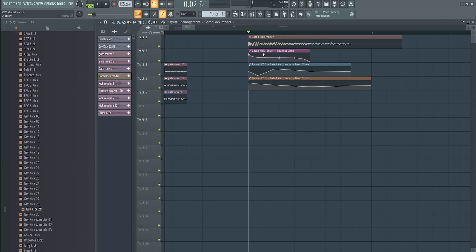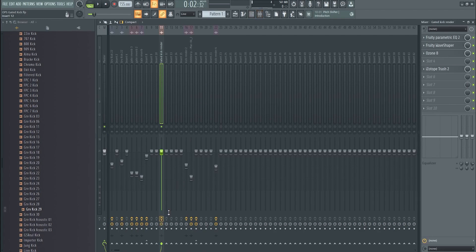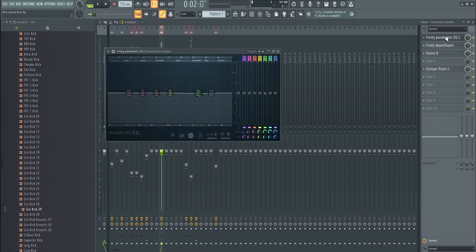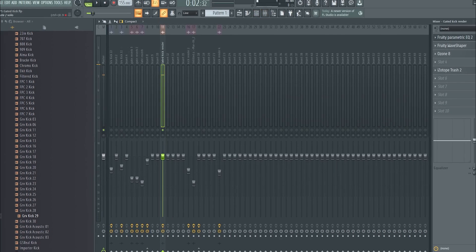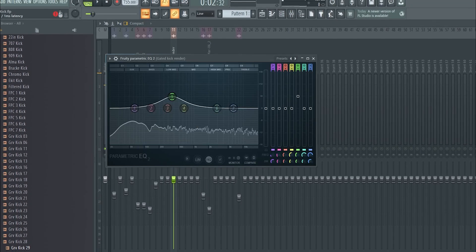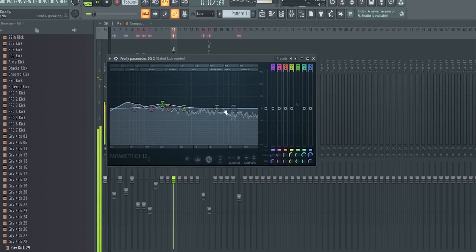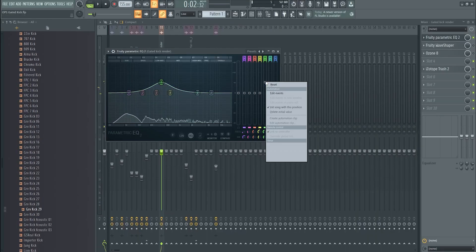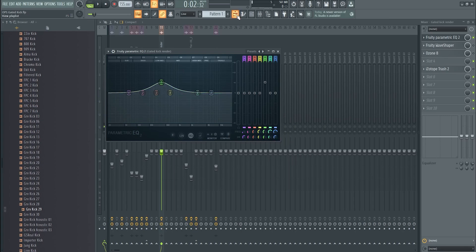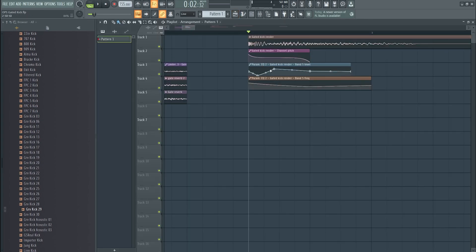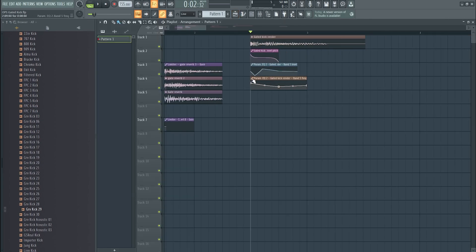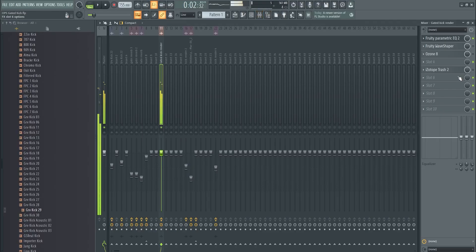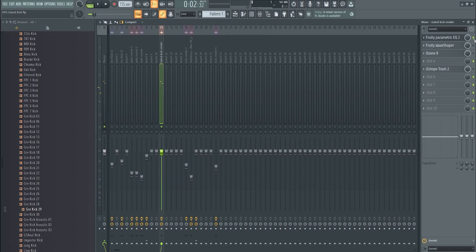I add the gated kick render, pitch automation, then start adding some stuff. The first thing is creating movement — it goes from down to up. I automated two knobs and move them around to make it a little more dynamic, then I added distortion.